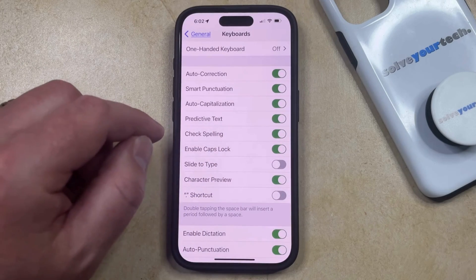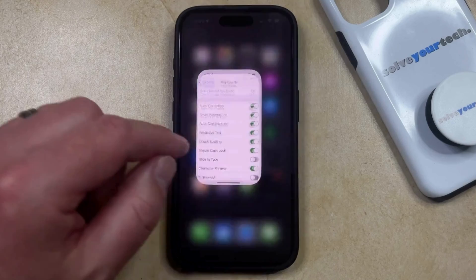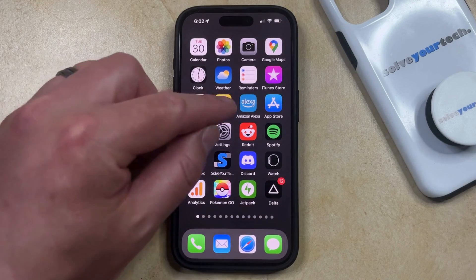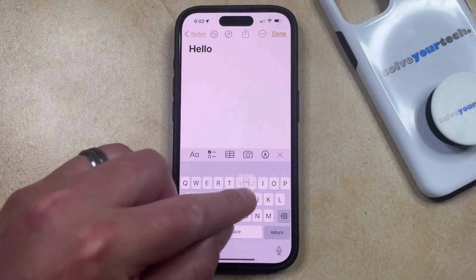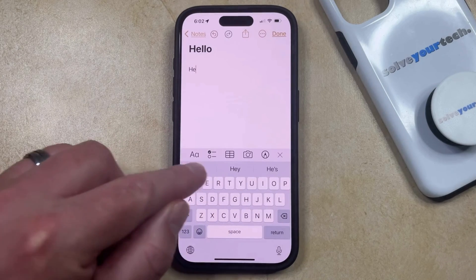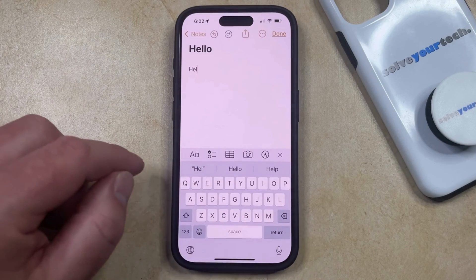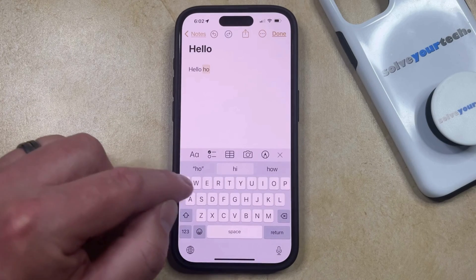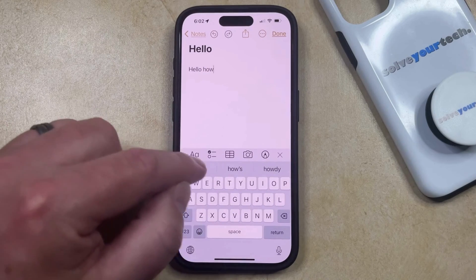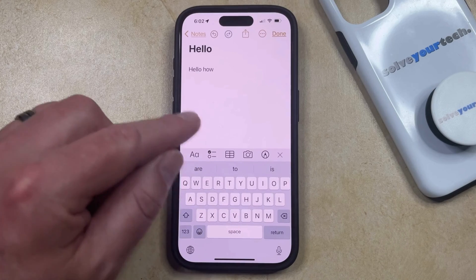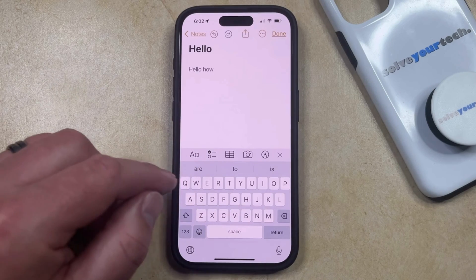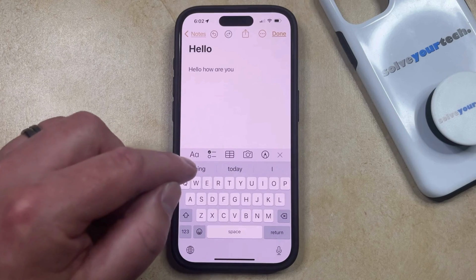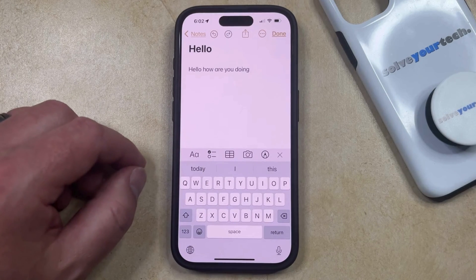But with that being said, as long as you have predictive text turned on, you can open an app that uses the default keyboard, such as Messages or Notes. Then if you start typing a word, you're going to see some options appear in the gray bar above the keyboard. You can just tap one of those to enter different words. And as you start typing common phrases, you're going to see these predictions appear even more quickly, which can be a faster way to start typing stuff on your phone.